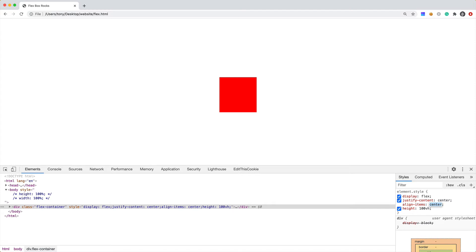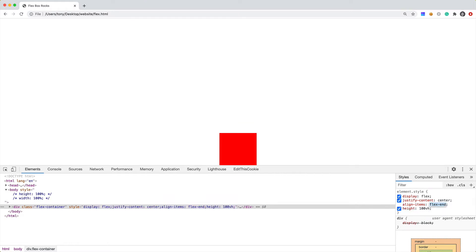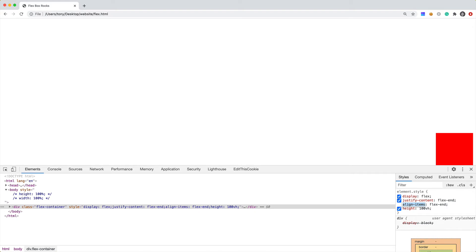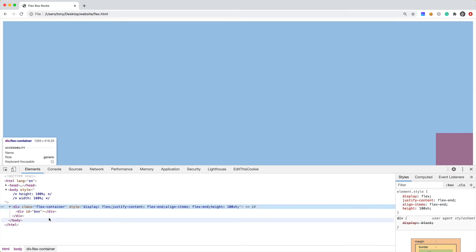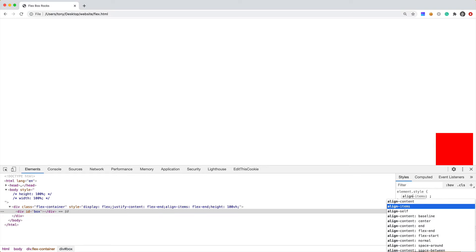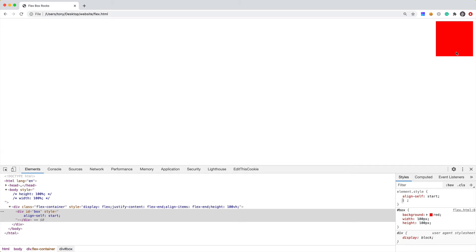Justify-content and align-items are two properties you're going to be using all the time. Align-items can be set to start, center, or end. The same with justify-content — you can set it to start, center, or flex-end. With the container we can tell it how we want items aligned, but we can also align specific elements using a property called align-self, which lets you override the container's alignment for that specific item.